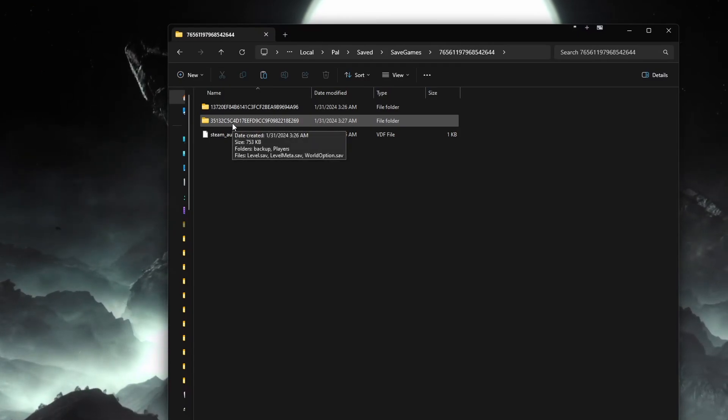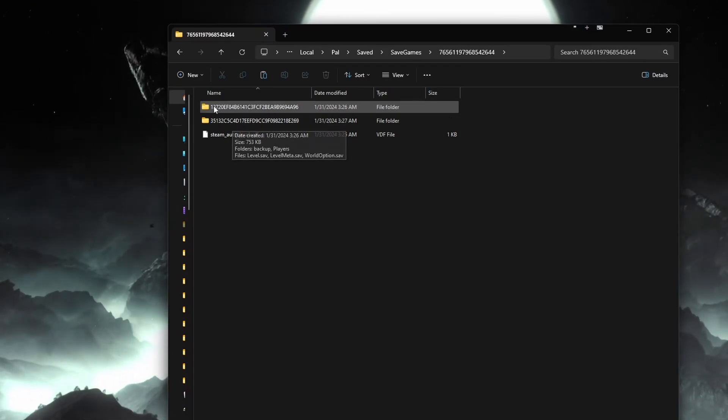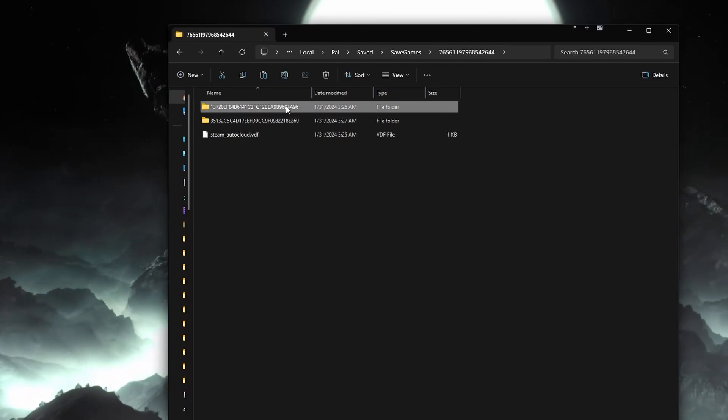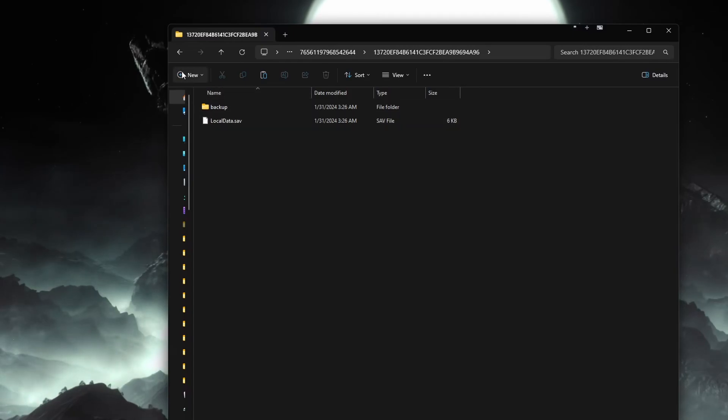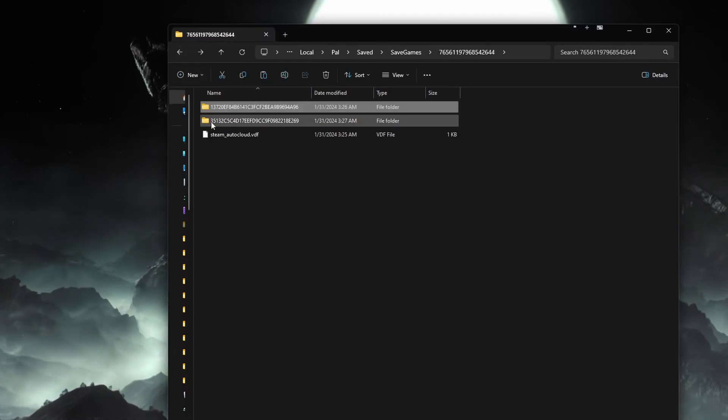If you have multiple folders, open them up. And if it says local.save, then this is a single player world and not your multiplayer one.